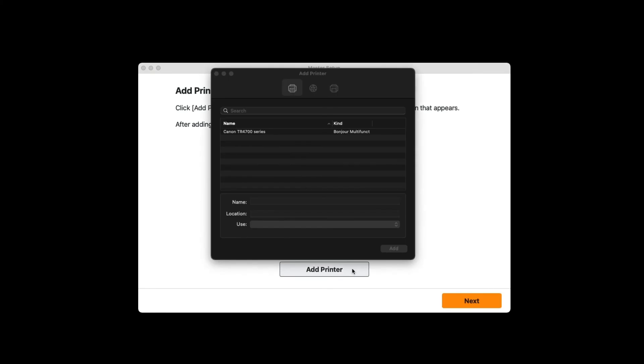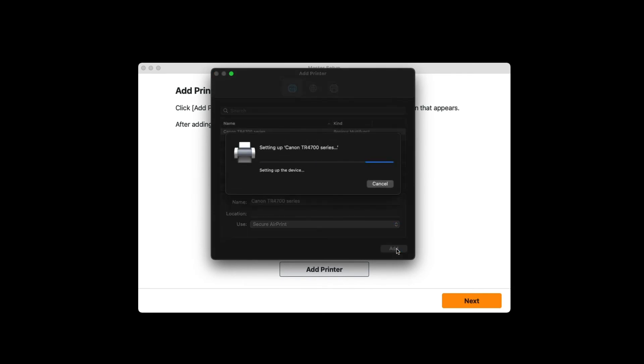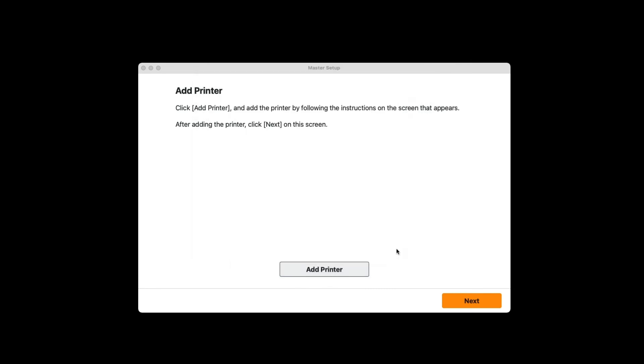Select your printer from the list and click Add. Click Next.